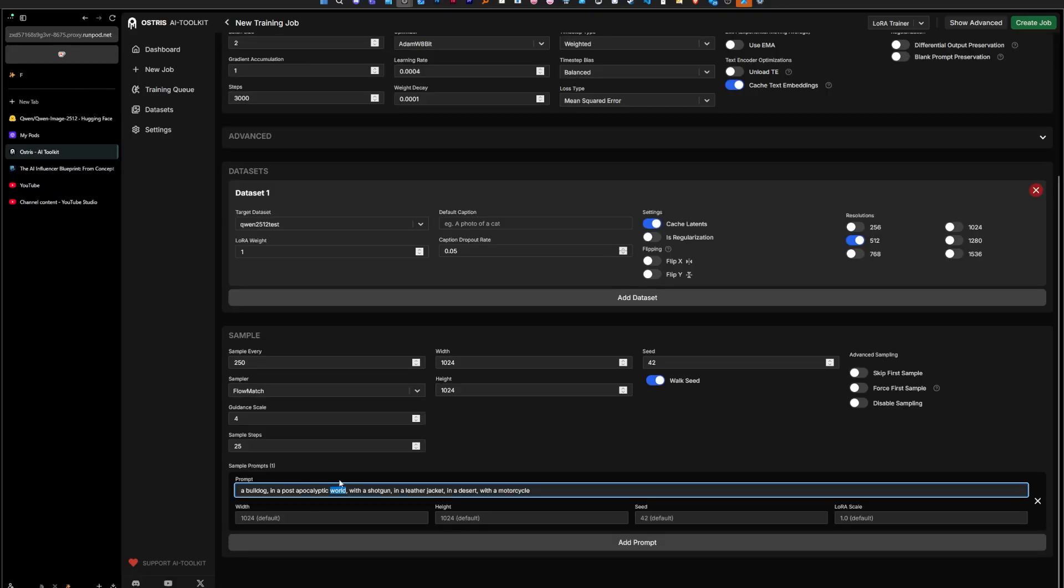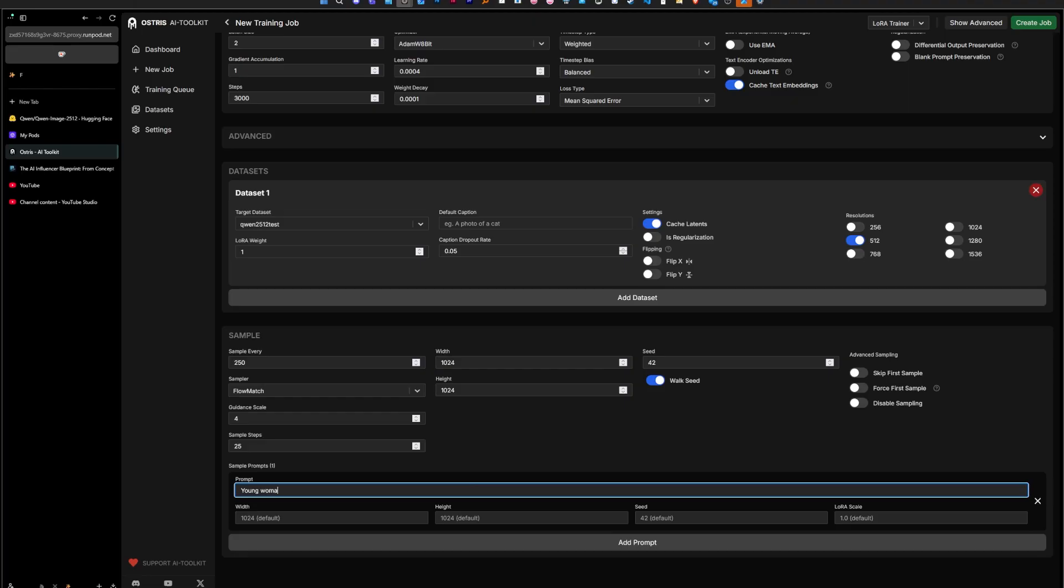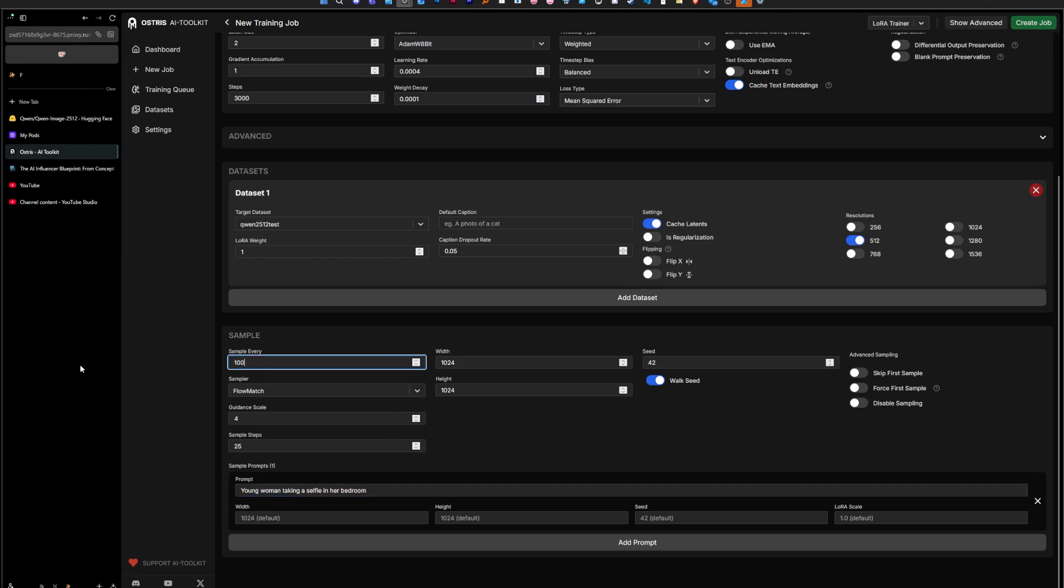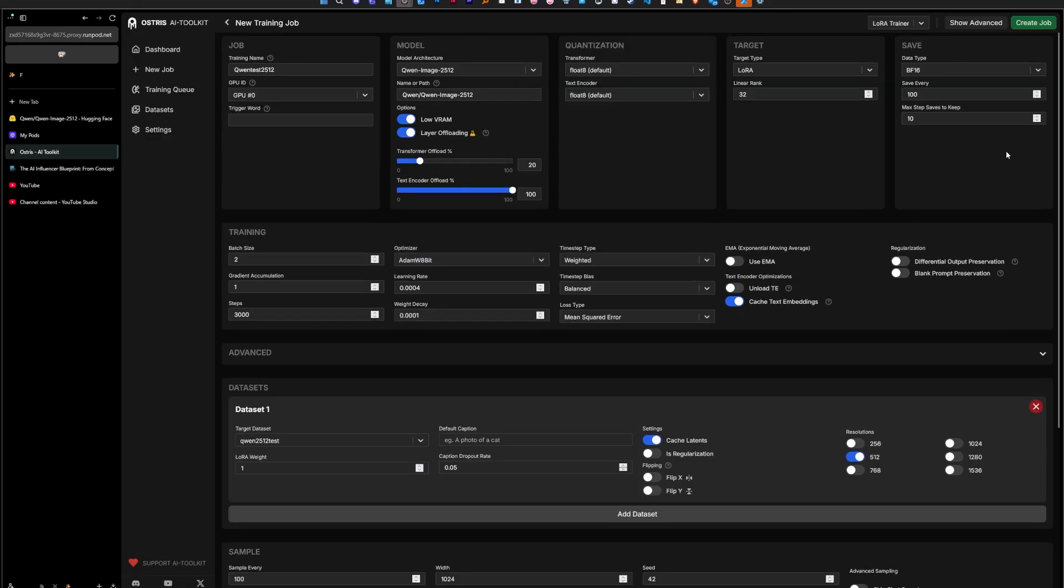And here we can just remove all of that, keep one and just put whatever prompt you want for the test images. So here I'm going to go Makaya woman taking a selfie in her bedroom. This is a pretty simple prompt but we should be able to get a pretty good sample of the face with this kind of prompt.